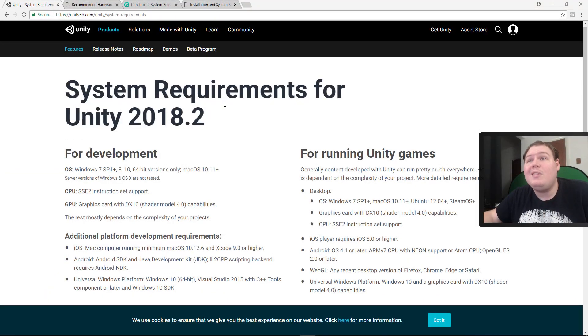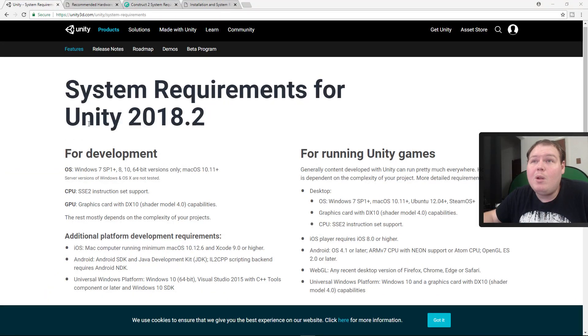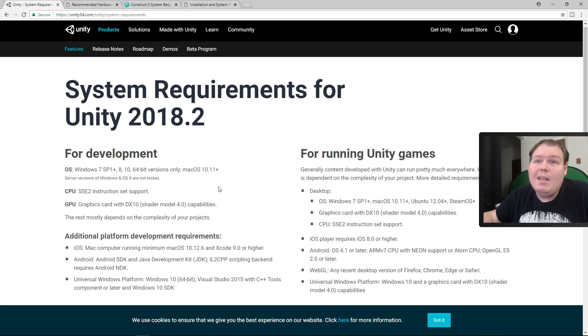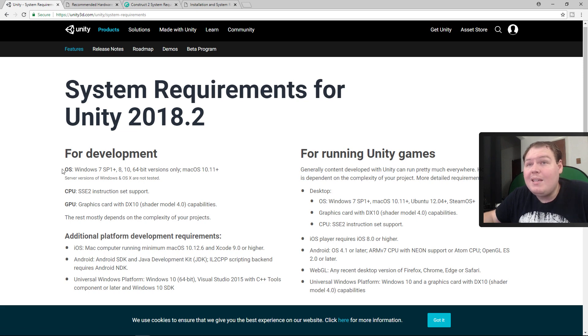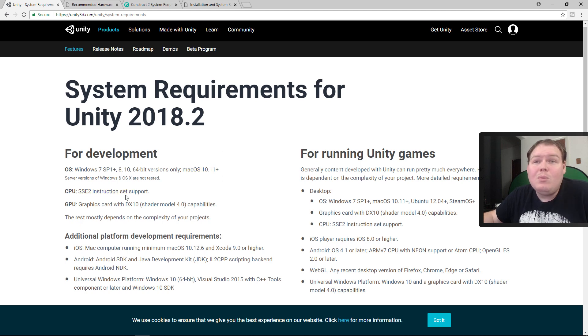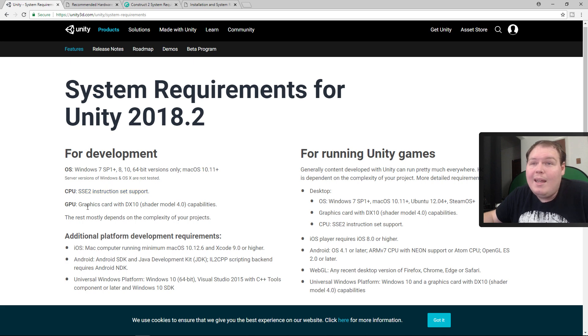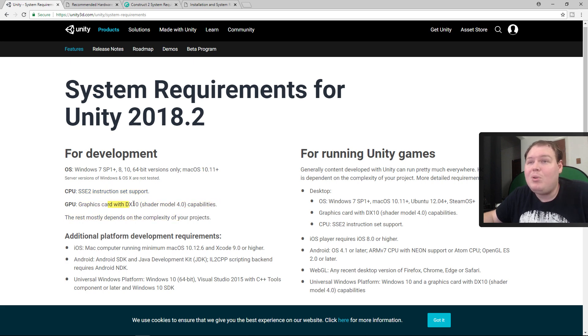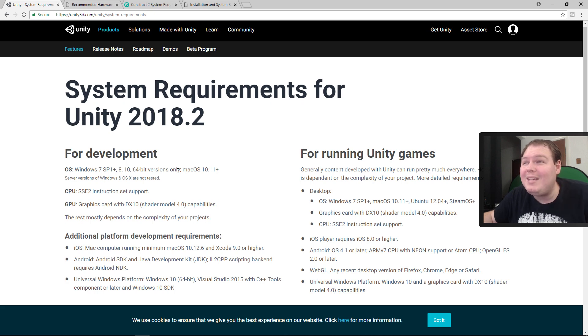So real quick I want to show you the first engine. This is the system requirements for Unity 2018 and all it basically says is you need Windows and or Mac, you need a CPU that can run whatever this is, and you need a graphics card with DX10 which is pretty much every graphics card on the planet.